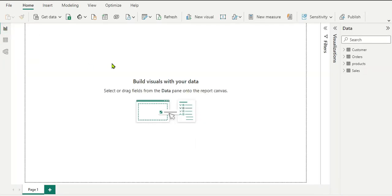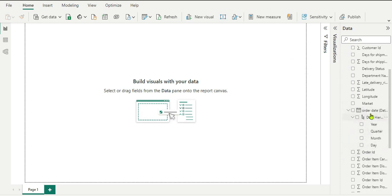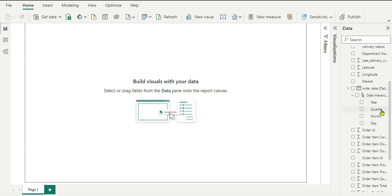Now let us understand why we need to create a date table. In the Sales table we have an Order Date column with a hierarchy of year, quarter, month, and day. You can do analysis using these, but what if you want to go beyond — for example, a week, day of week, fiscal year, or any other time intelligence functions? That is when you need a dedicated date table. Let's start creating one in Power Query Editor.